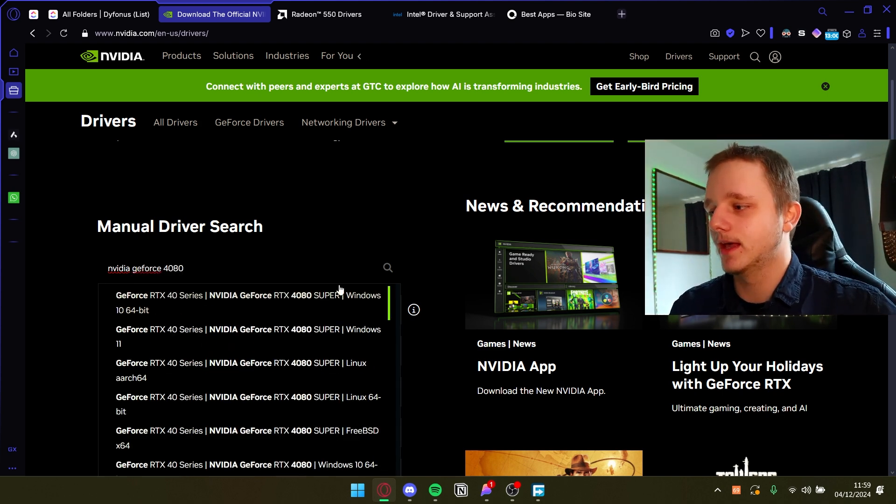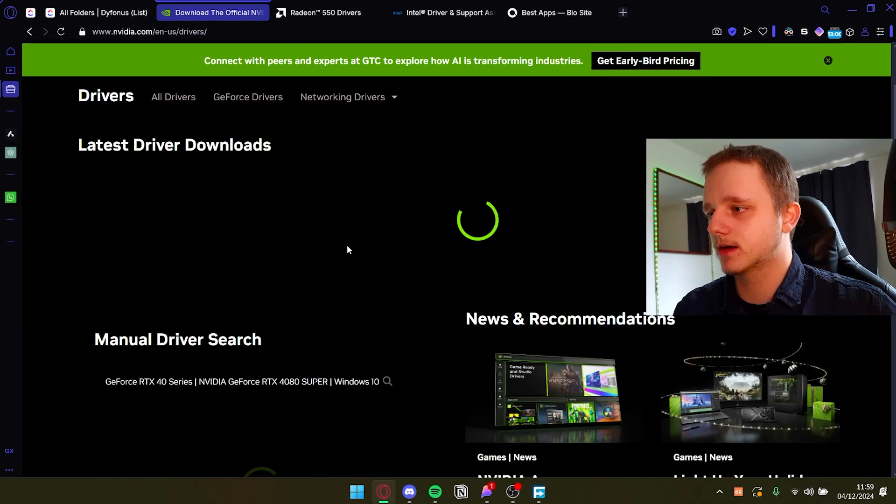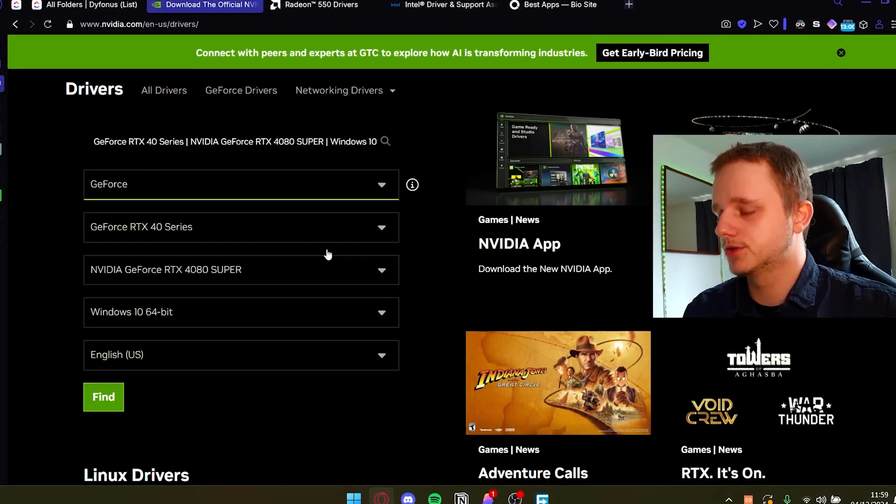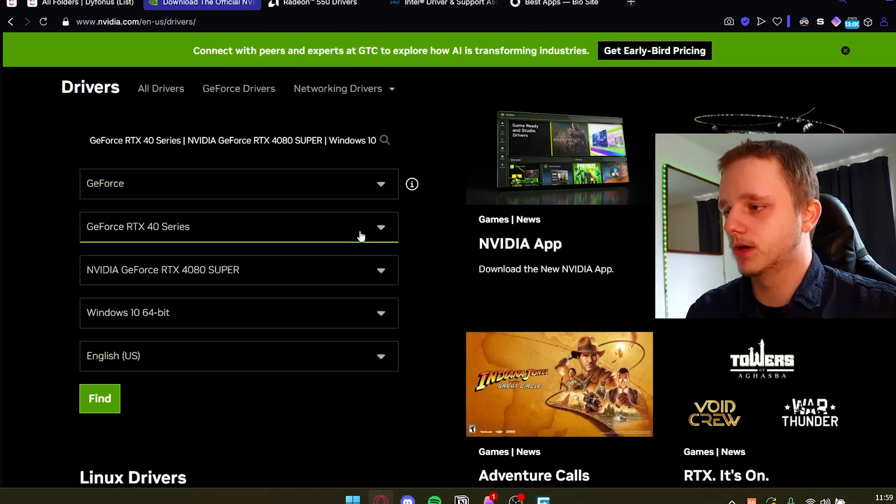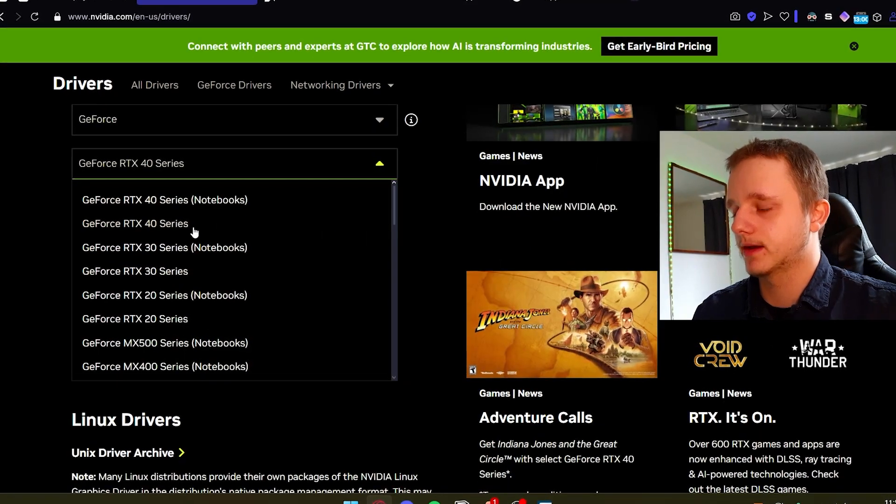And here's the 4080 Super. If you click on it and then it's going to manually search, you should be able to download the drivers from that.